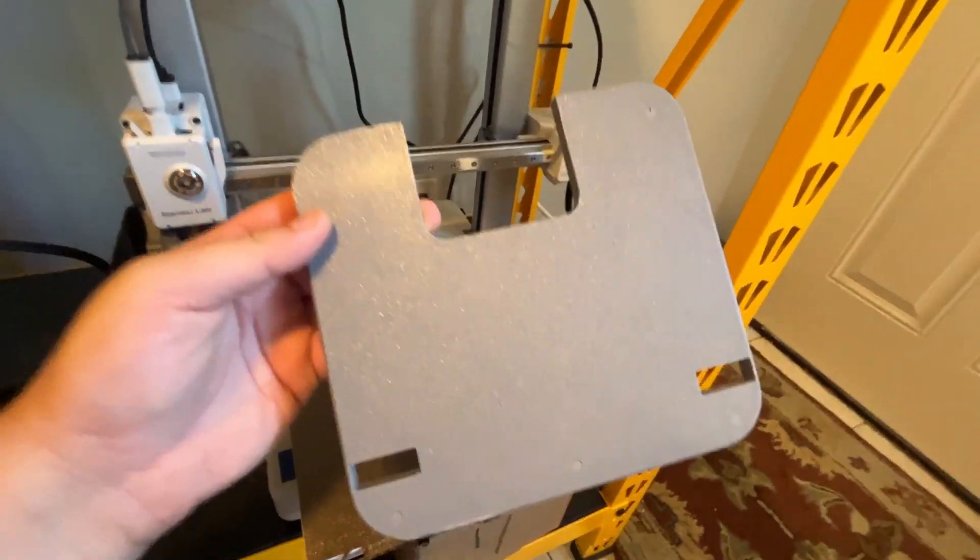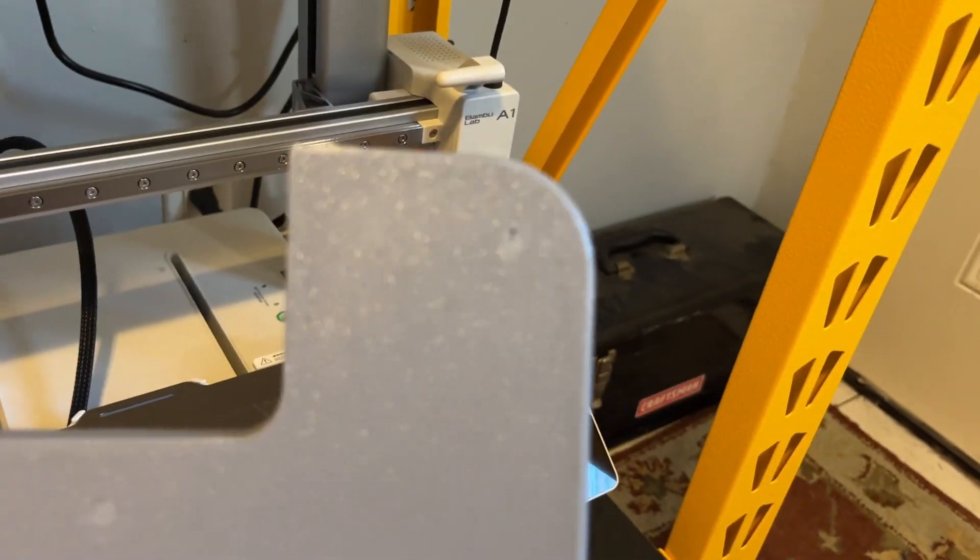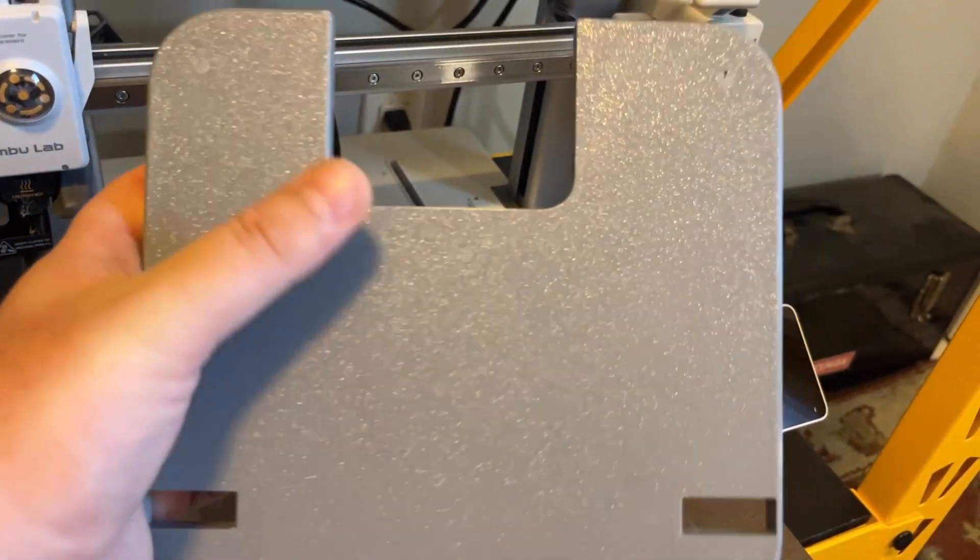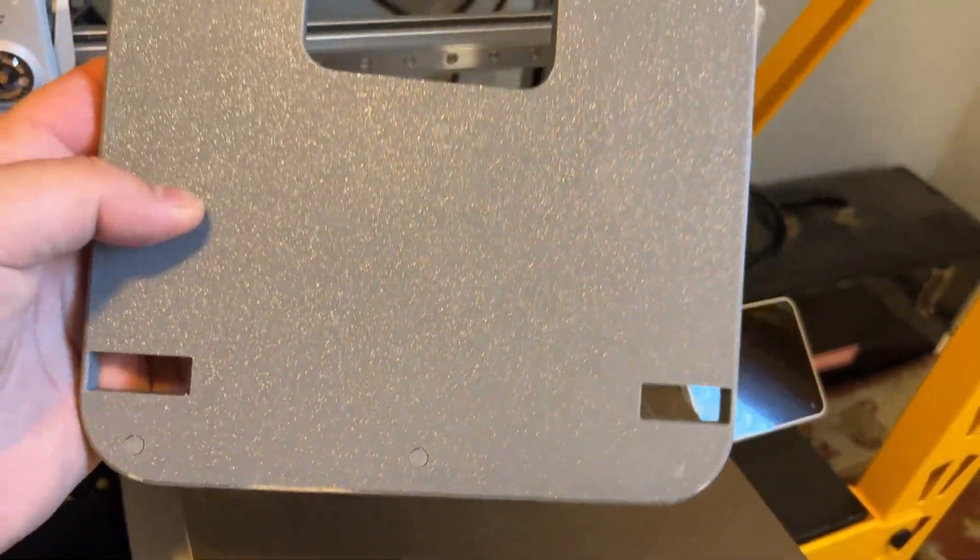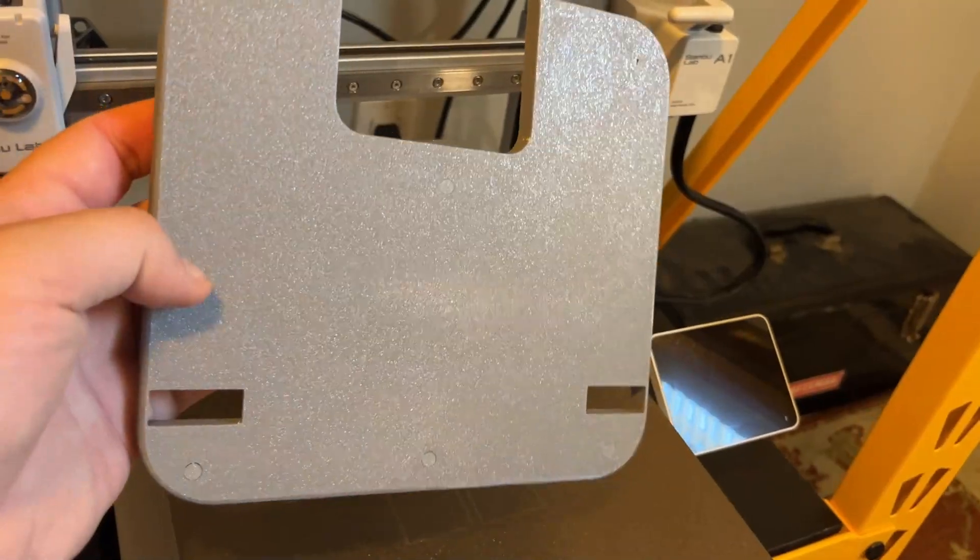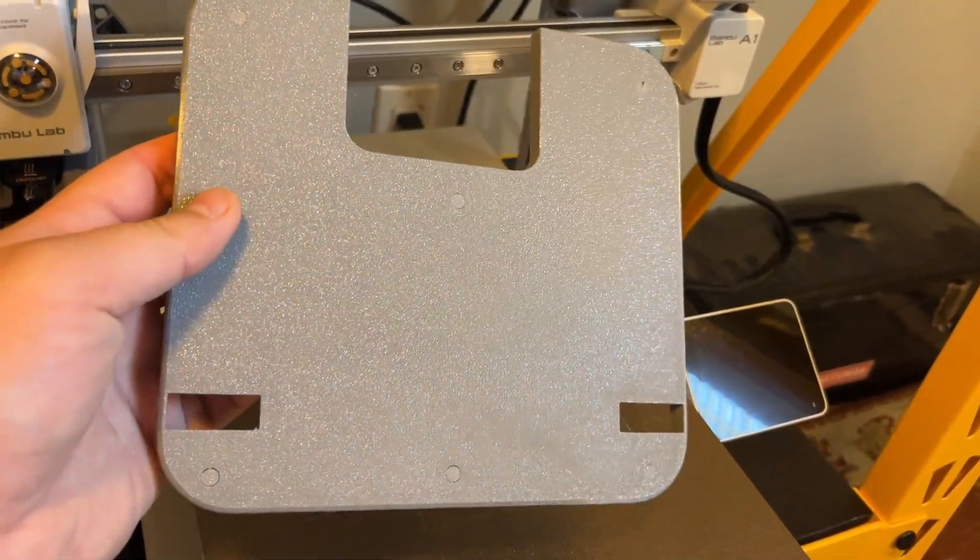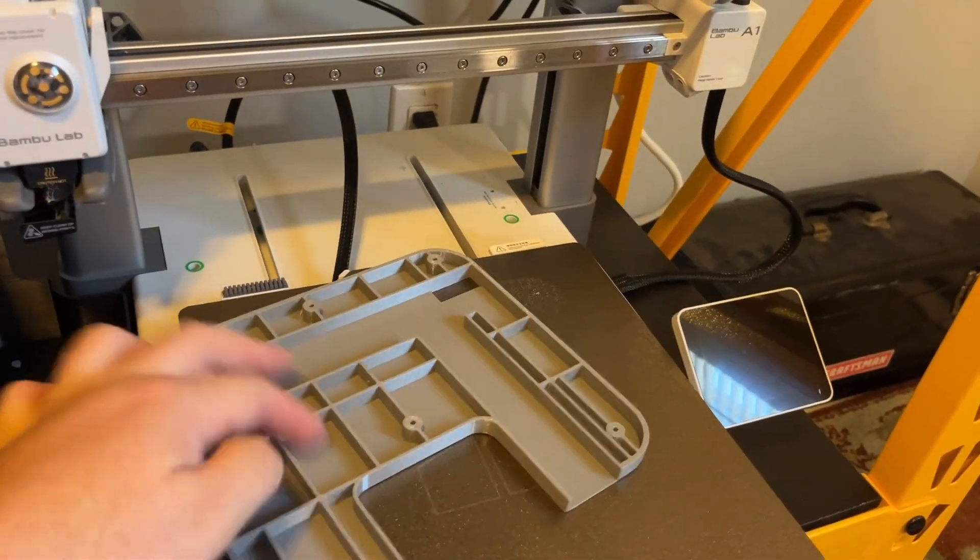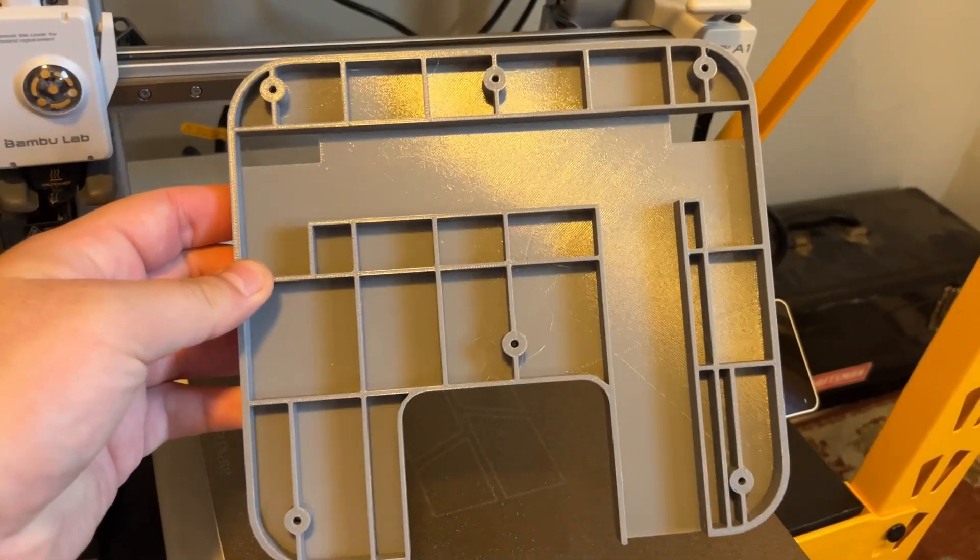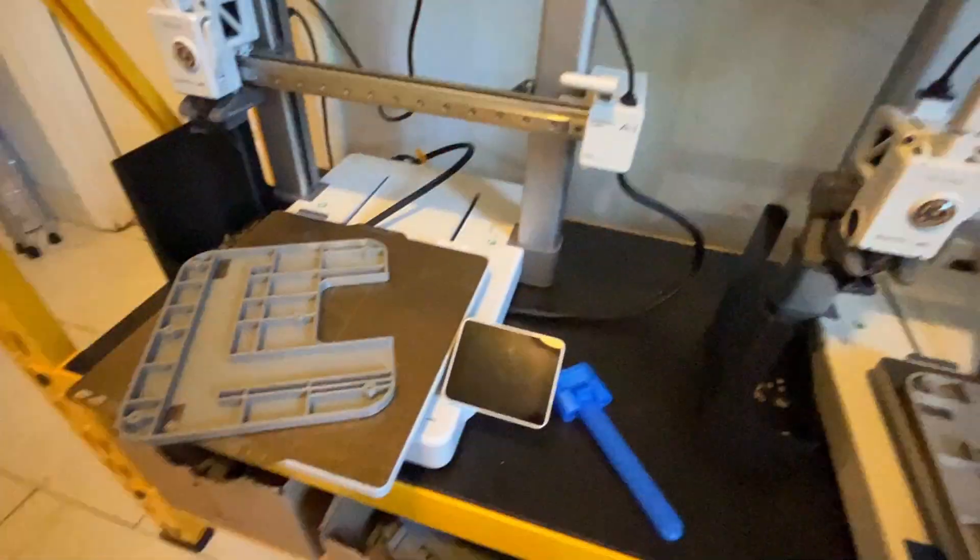These came off really well. These did not have a whole lot of sticking at all. Usually this support material right there gets a lot of chips, but this time it was only one. They remain intact, and sometimes I get some marks because of it sticking so well. I don't have any marks this time. It looks fantastic. I really love how these prints turn out. Look at that, beautiful.